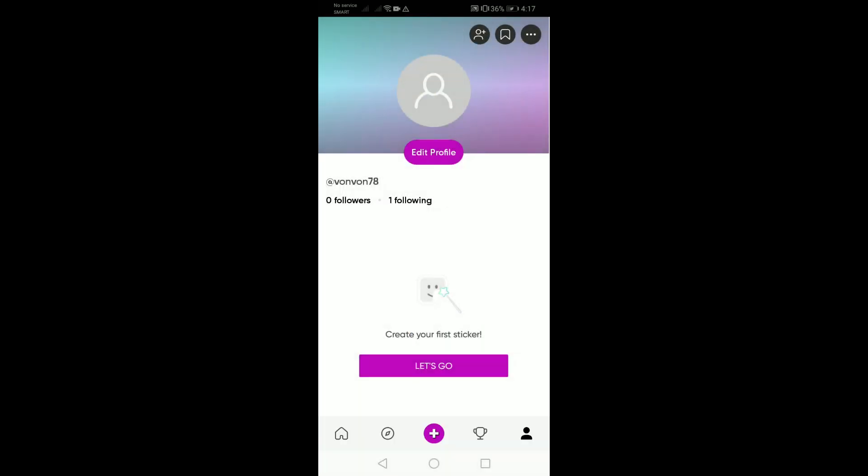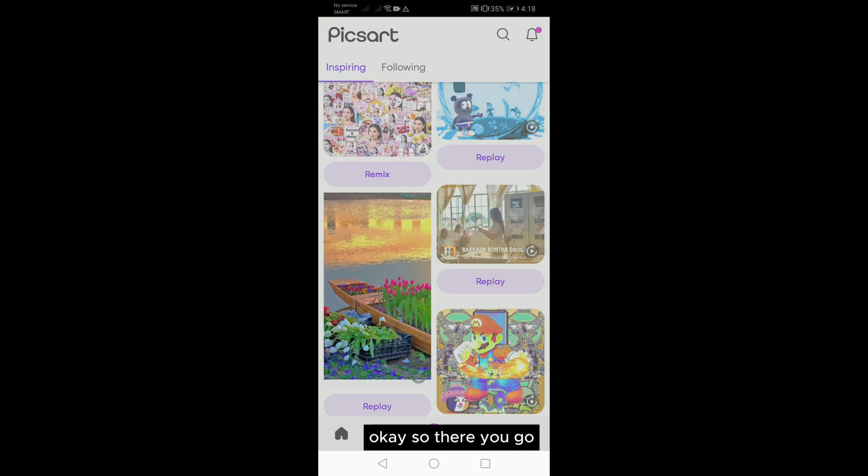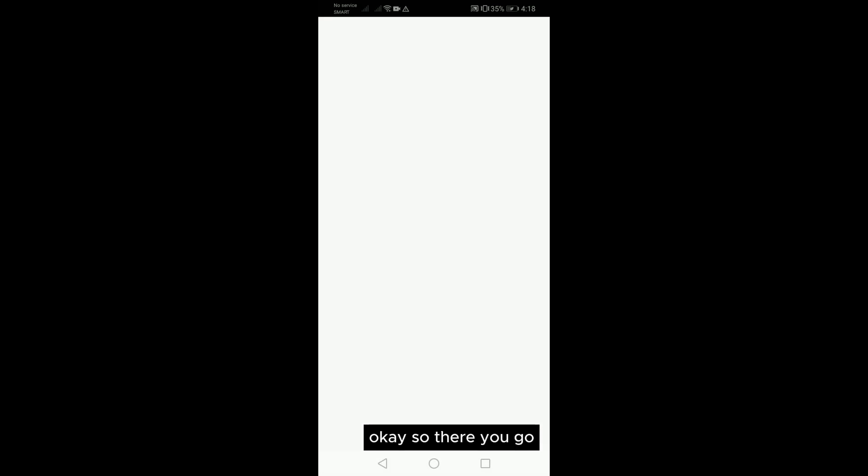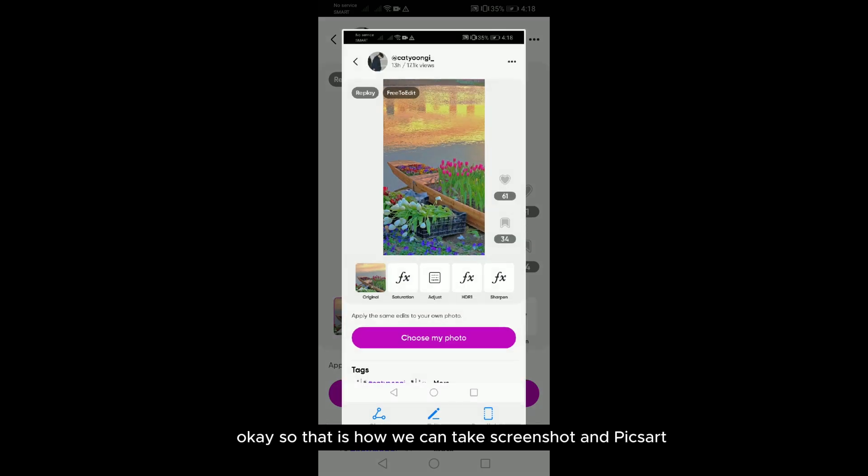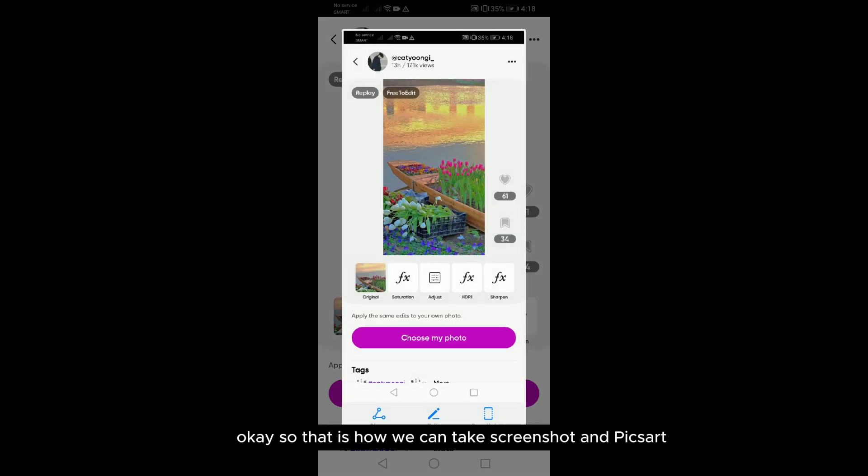There you go, simple as that. That is how we can take a screenshot in Pixar.